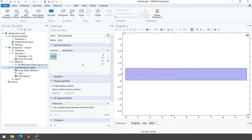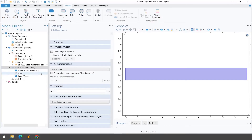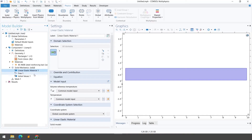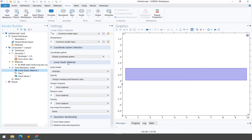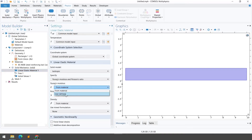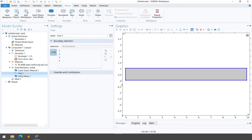After material assignment and physics selection, step number three is boundary conditions. First, let me show the different settings of this physics. If you click on Solid Mechanics, you can see we are considering the material as a linear elastic material. The material is modeled as isotropic using the Young's modulus and Poisson's ratio model, with all properties taken from the material tab. You can also define user-defined properties if needed.